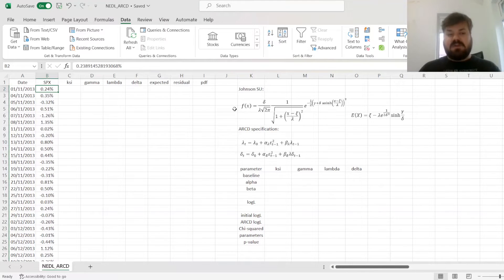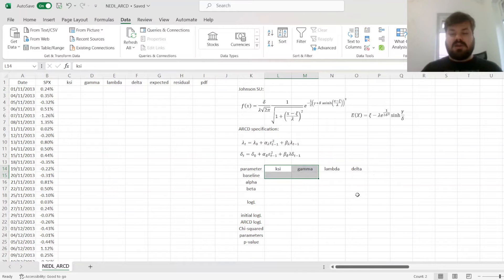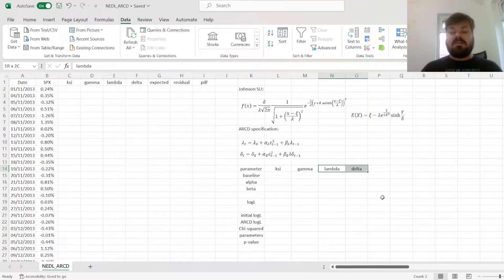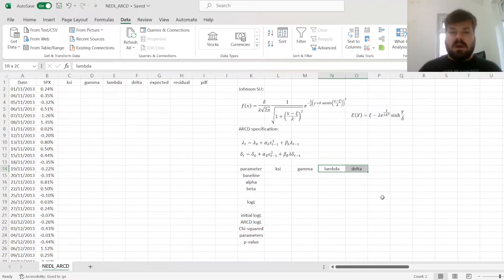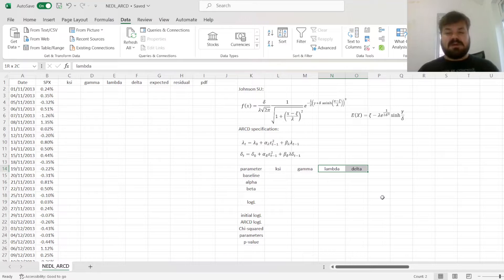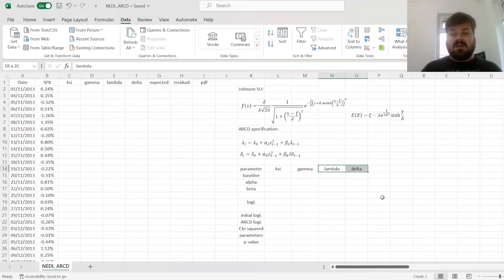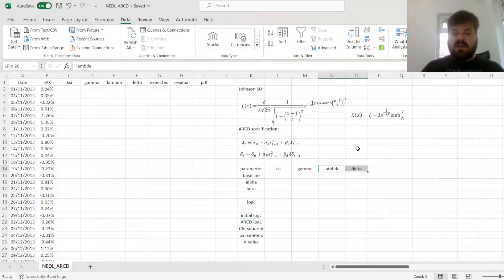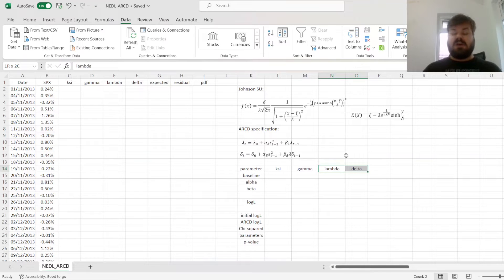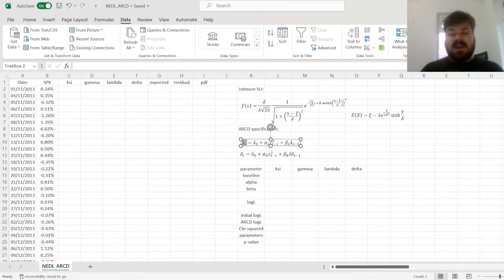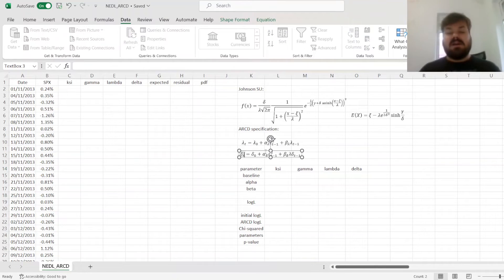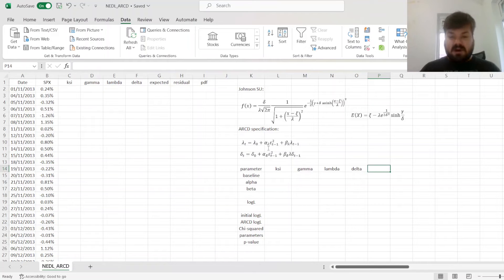The Johnson SU distribution function is a four-parametric, so there's two location parameters, xi and gamma, and two scale parameters, lambda and delta. And to maintain the analogy to GARCH and ARCH family of models, we will vary only the scale parameters lambda and delta according to the ARCD, autoregressive conditional density logic. We will first estimate the best fit Johnson SU distribution function across the entire sample, and then we'll allow the scale parameters lambda and delta to vary according to those autoregressive functions.